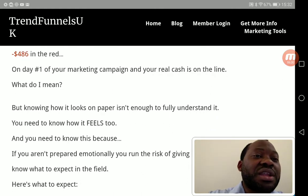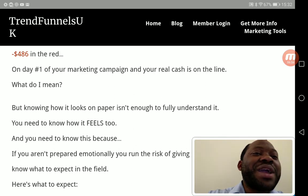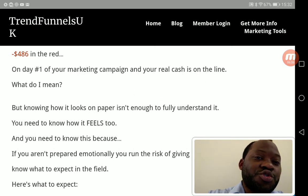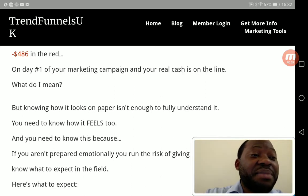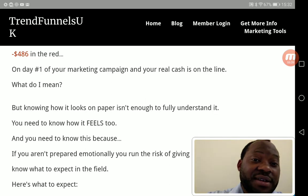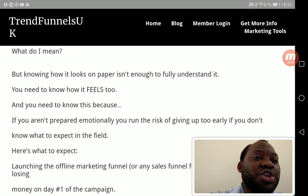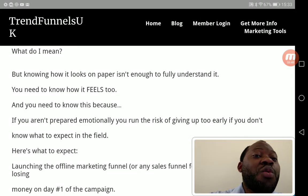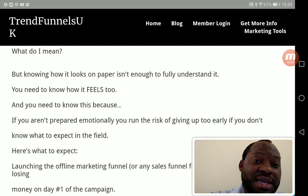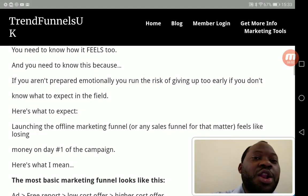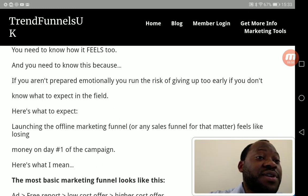Knowing how it looks on paper isn't just enough — you need to know how it feels, because you are directing people into your sales funnel. You need to know this because if you aren't prepared emotionally, you run the risk of giving up too early. If you don't know what to expect, here is what to expect when launching a sales funnel.